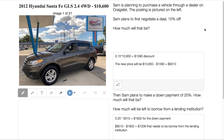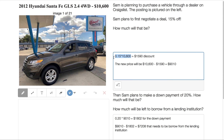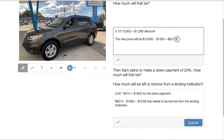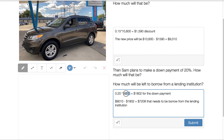Let's start with a different scenario from Craigslist. Sam is planning to purchase a used auto through a dealer and wants to negotiate a 15% off deal. So 15% off of $10,600, using the decimal version of 15% and multiplication, gives a discount of $1,590. That means the new agreed price would be $10,600 minus $1,590, or $9,010. After that, Sam plans to make a down payment of 20% of the sale price, which is $1,802, and the rest — $9,010 minus $1,802 — gives $7,208 that needs to be borrowed.